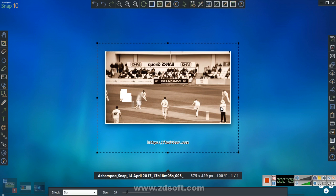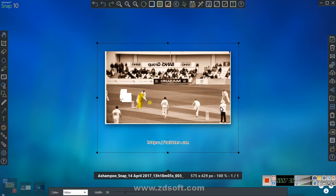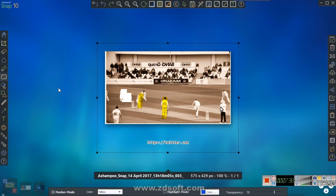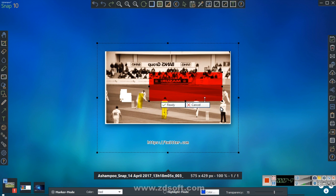The blur pen lets you blur just part of a picture. The marker pen lets you mark or highlight something - for example if you're sending something to a client or workmate and want to highlight a particular element, you can highlight a cricketer or any text. You can also do a rectangular highlight region in red, so your eye goes straight to it.